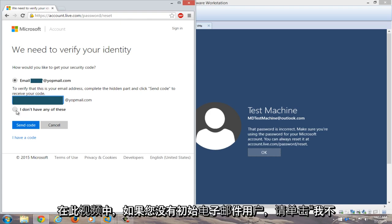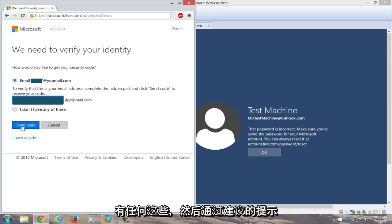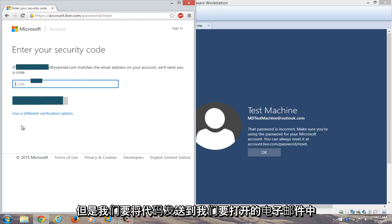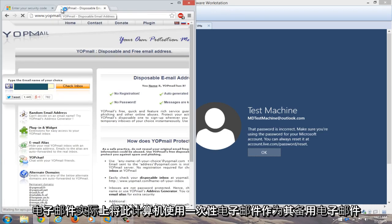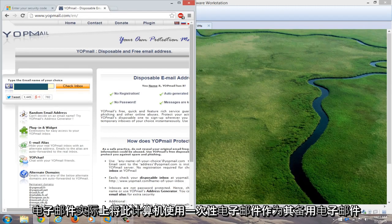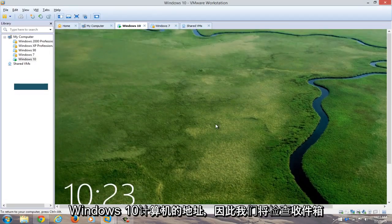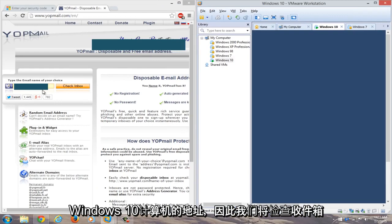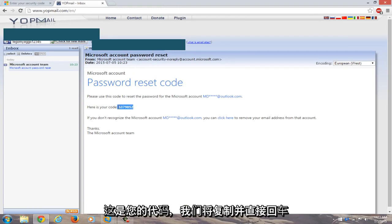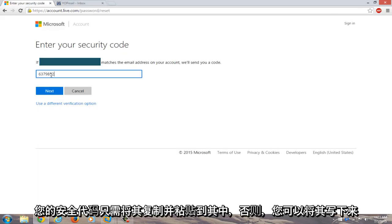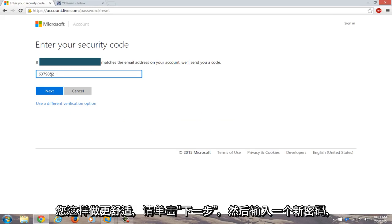If you don't have your initial email, you can click on "I do not have any of these" and then go through the prompts it suggests. We're going to send the code to the email we provided. We'll open up another tab on our different computer and navigate to our email. I use a disposable email as the backup email address for this Windows 10 computer. We see a Microsoft account password reset code in the inbox — here's your code. We'll copy it and go back to enter the security code, then paste it in. Click next.